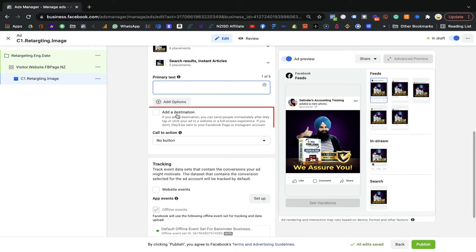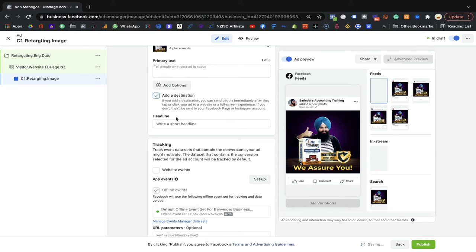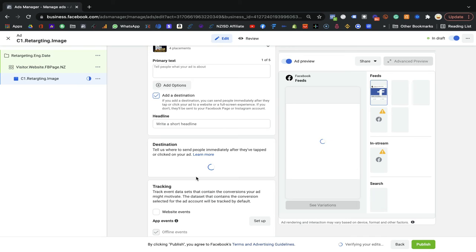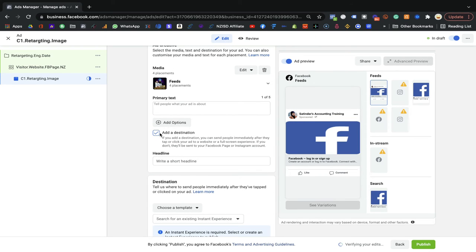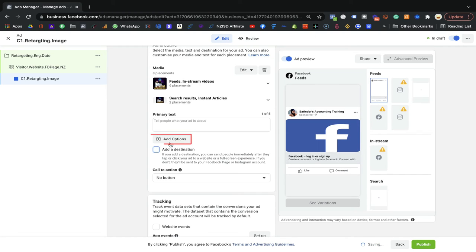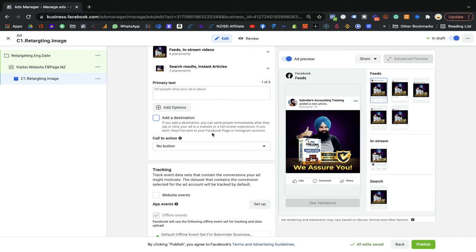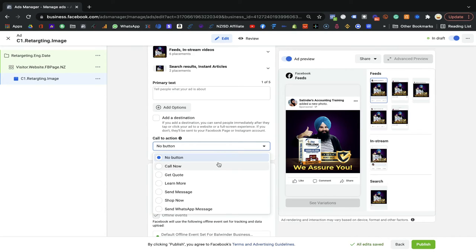You can add more than one primary text. For 'Add a Destination,' you can click the link option and people will go to the destination. However, since this is an engagement post, you don't need to worry about it too much. If you click that option, they'll be asked for a form and you'd need to create one. But here, just keep it simple — don't add any button. Let people like, comment, and share.